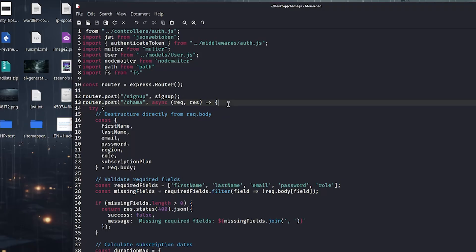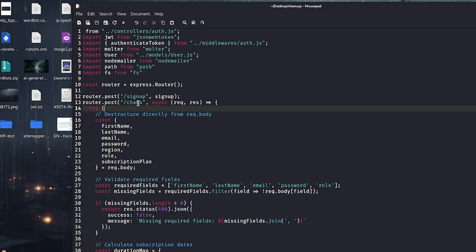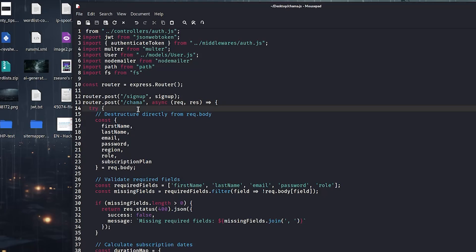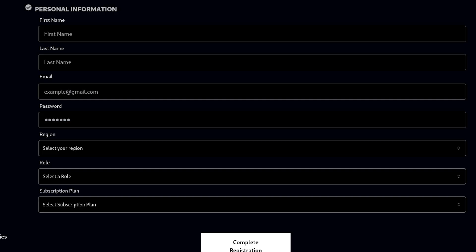The fourth vulnerability, and this is a very bad vulnerability, is that the /chama endpoint allowed you to register an administrator account without being logged in or without any authentication. Anyone could just literally hit the /chama endpoint and register an administrator. I actually have a video from this so I'm going to play it on the screen.